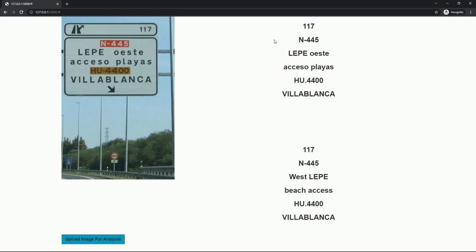So this is the information here and this is the translated text. As you can see it says Lepe Oeste, and in Spanish that's West Lepe, and Accesso Playa means beach access and that is here.